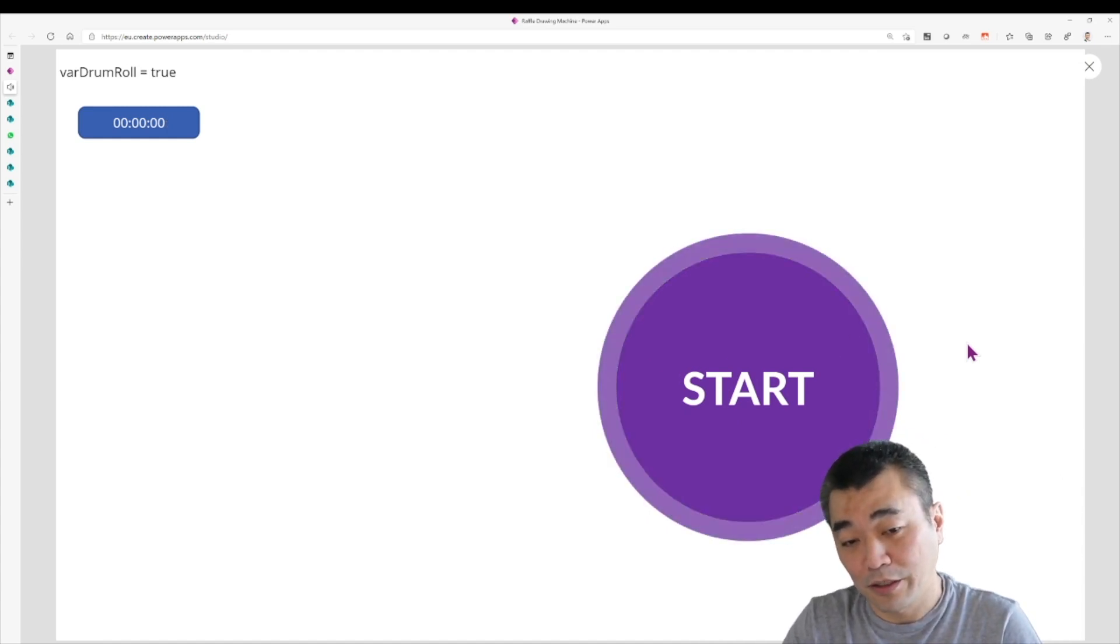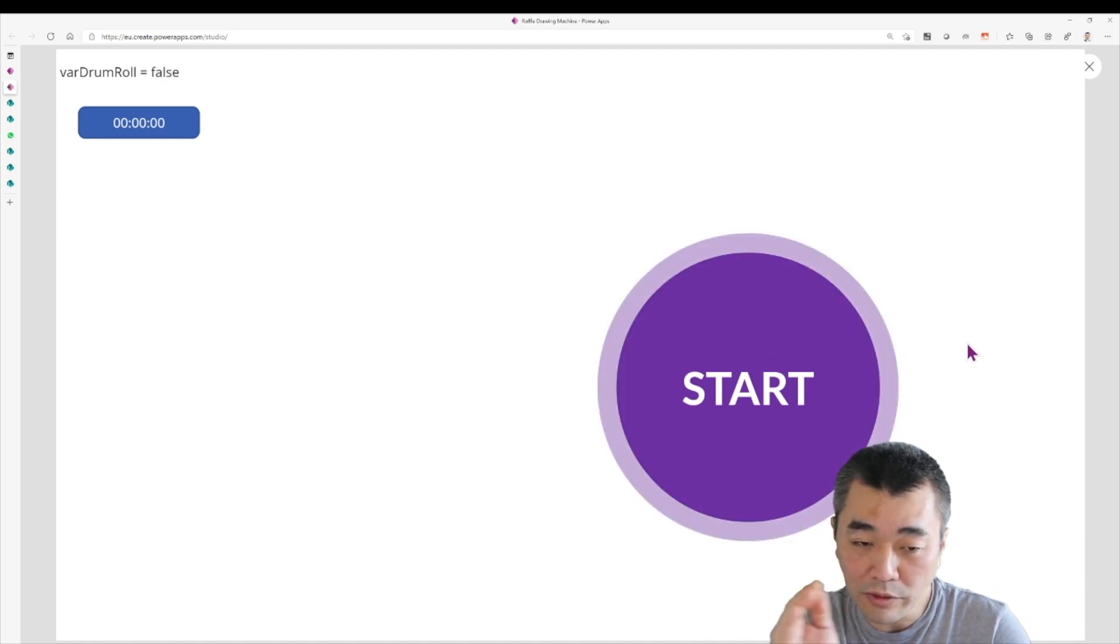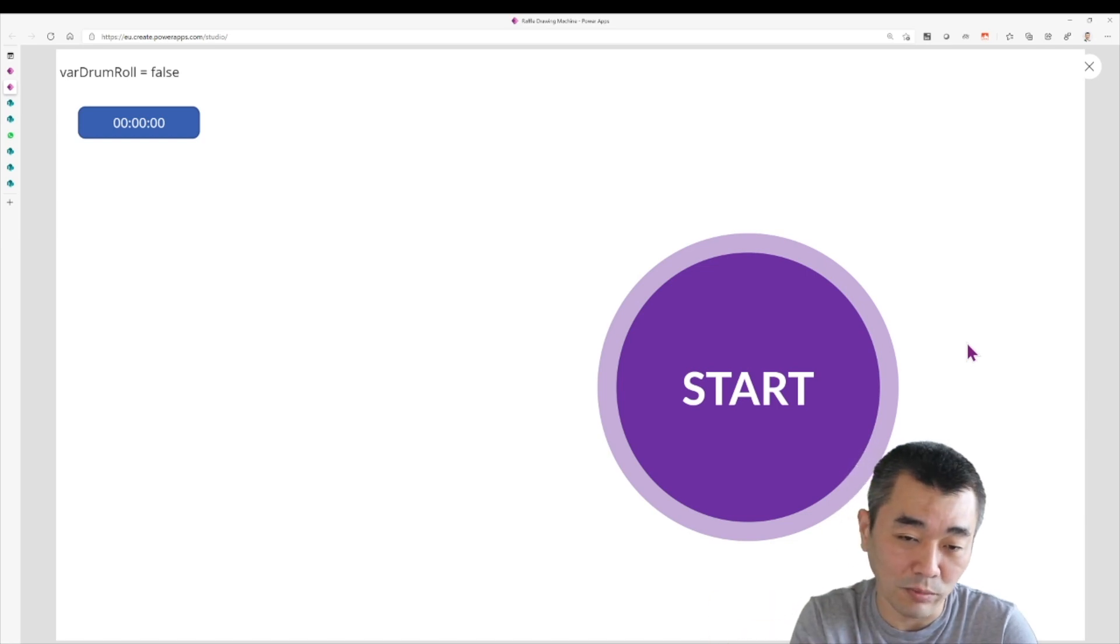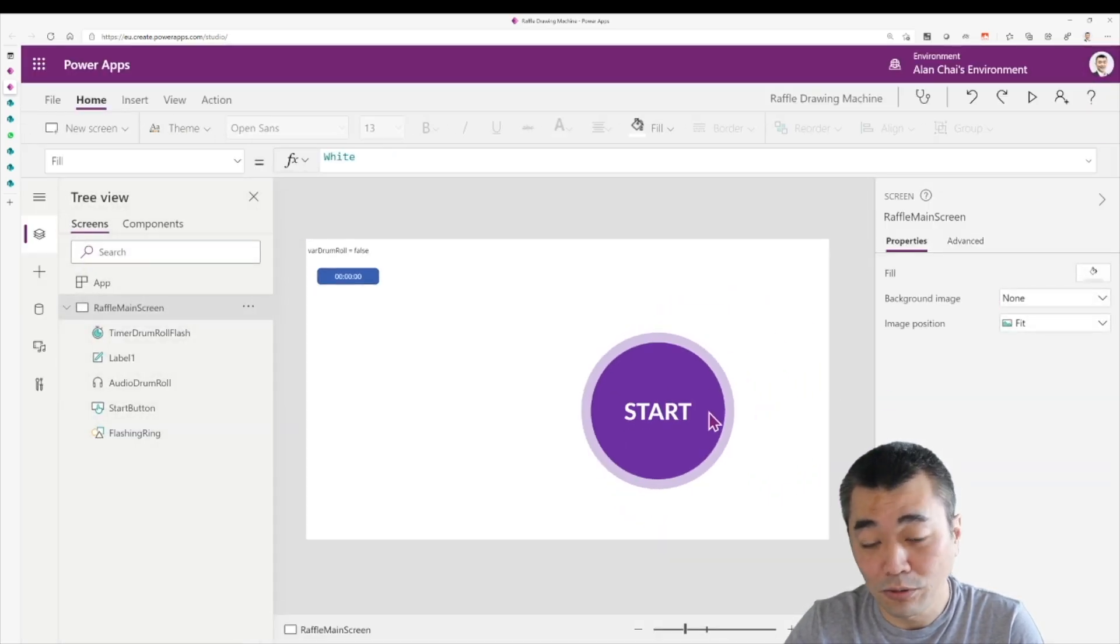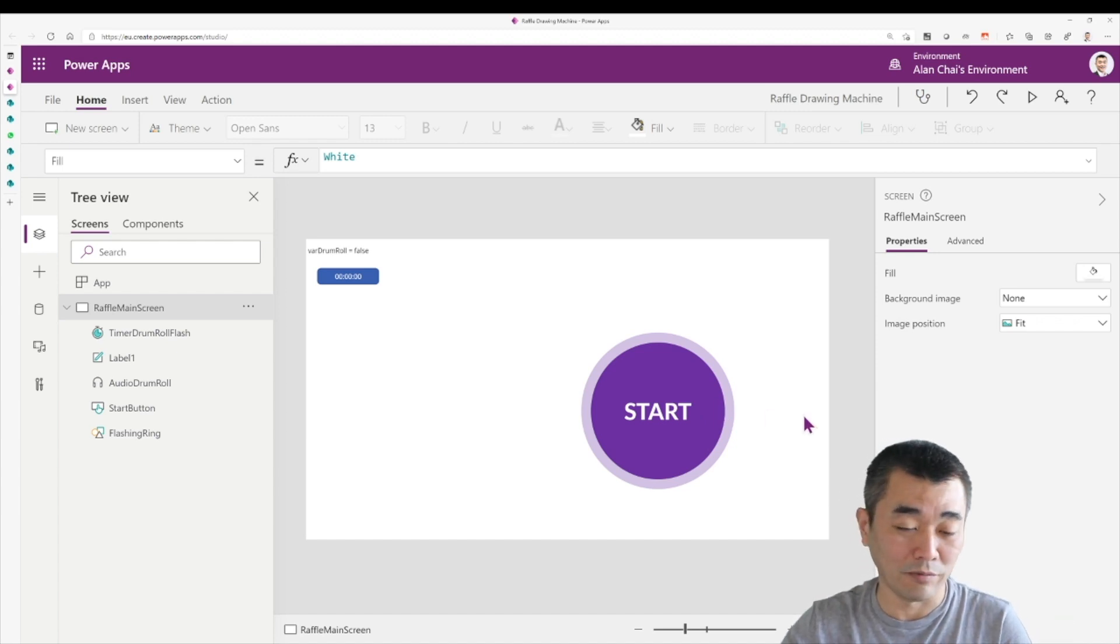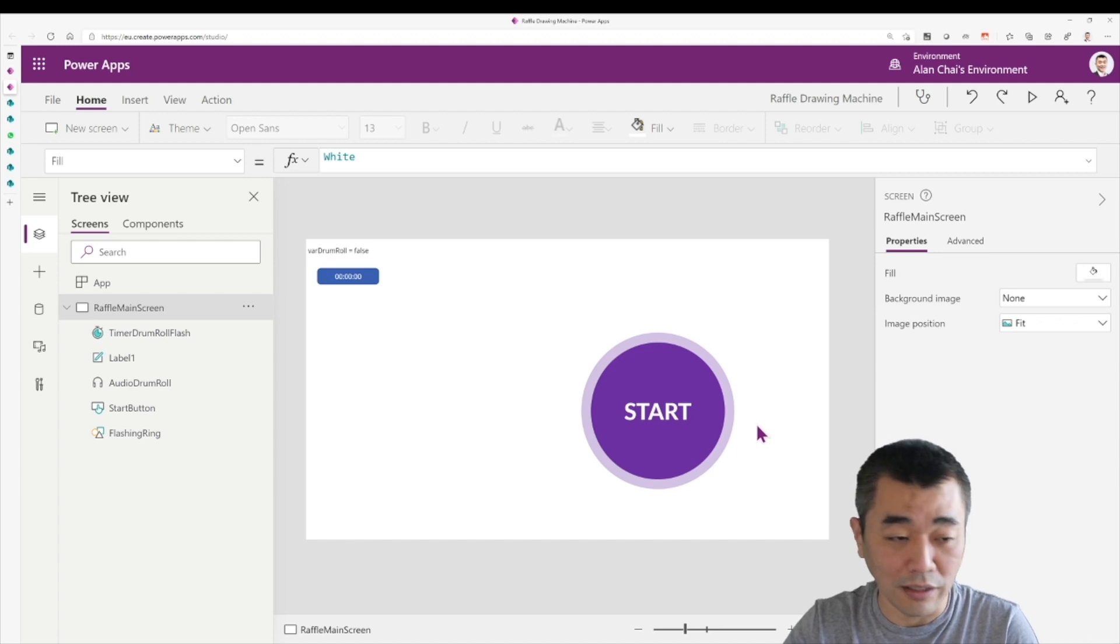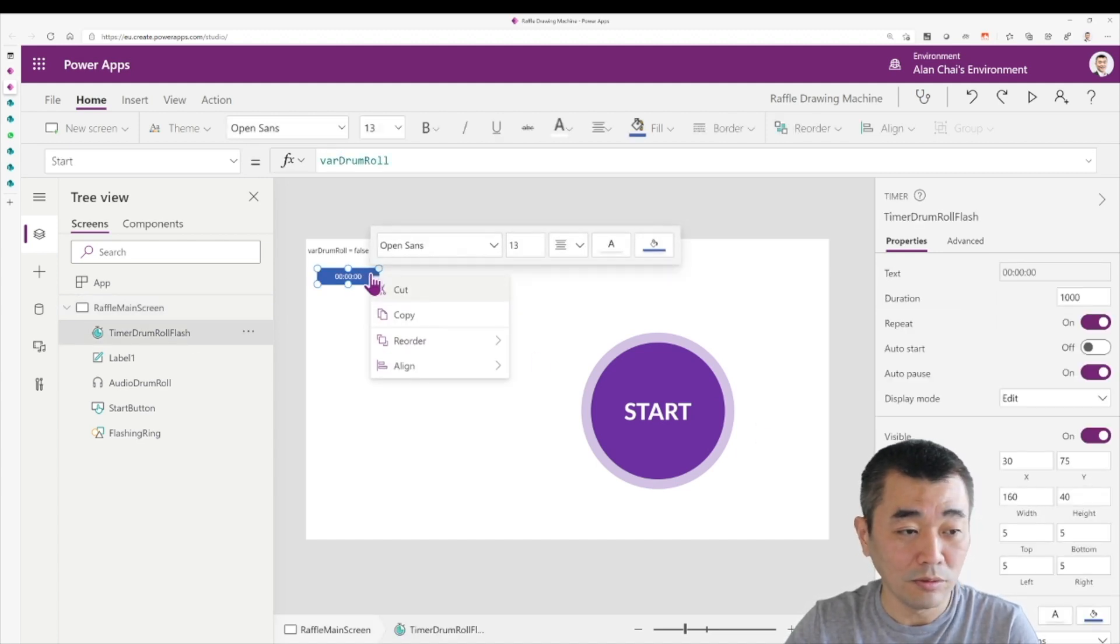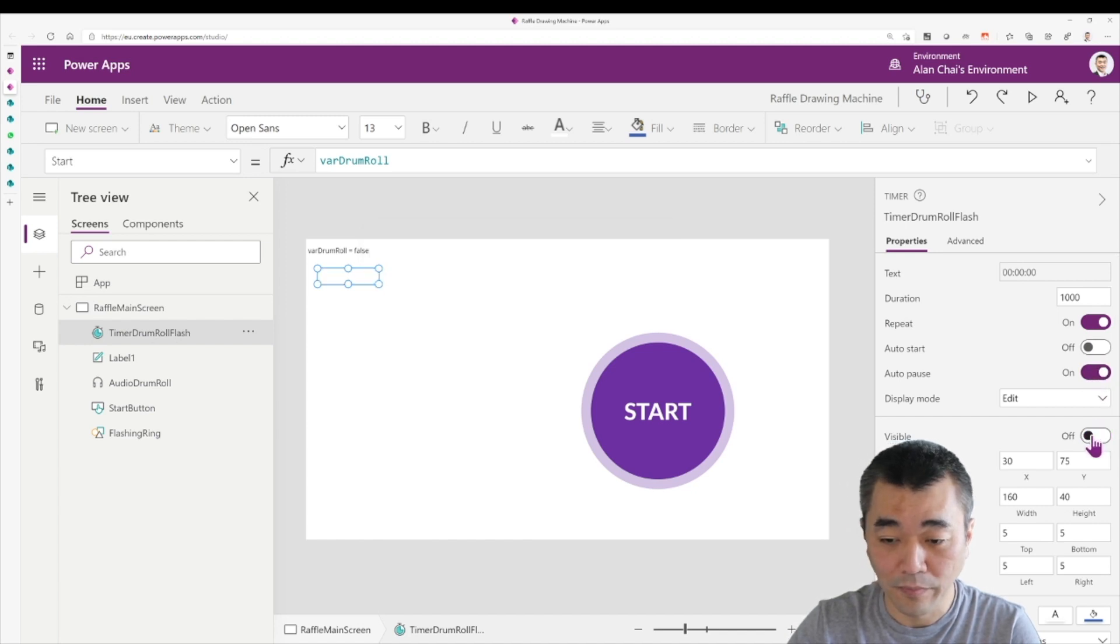So now we have the transparency, the alpha level toggling, gradually going up from 0.3 to one and then back to 0.3 to one again. So this is one way that you can do to make it flashing, with a bit of stuff. So now that this part is also done, what I'm going to do is this timer is good to go. So I'm going to hide it. So we have some space to focus on other things. Done.